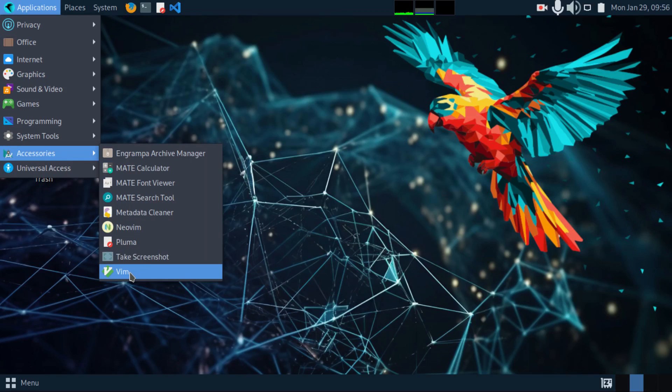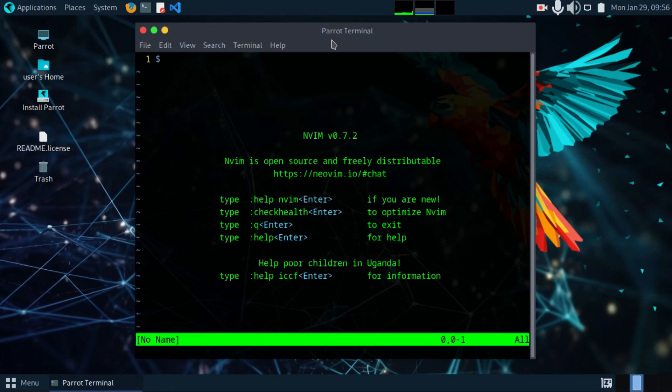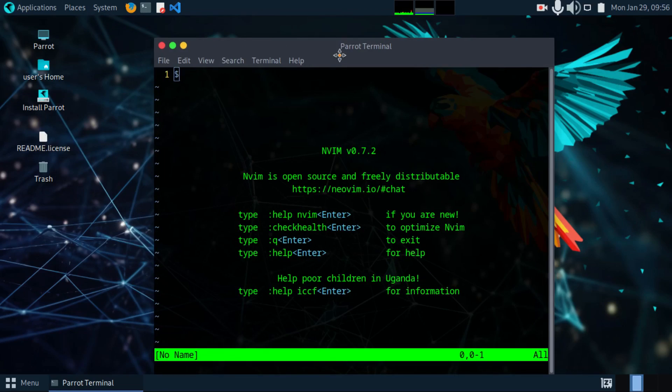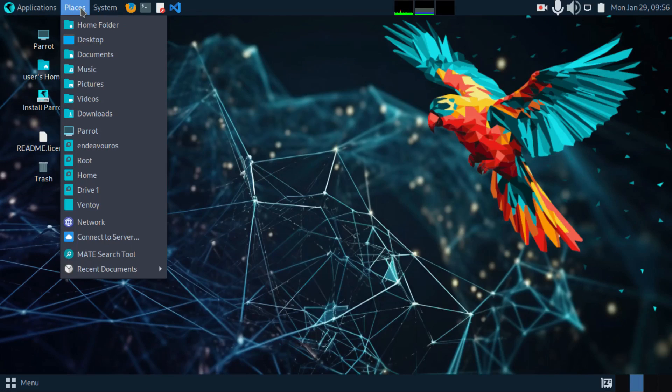And then for text editor, we get Vim, NeoVim, and Pluma. All these are text editors that you can use.